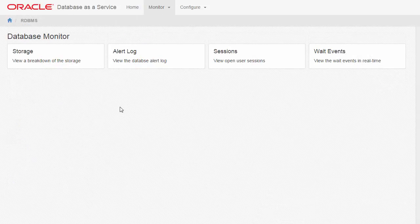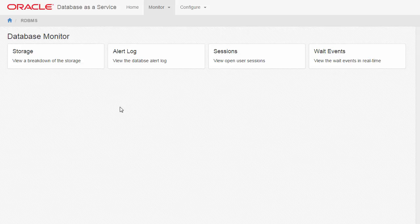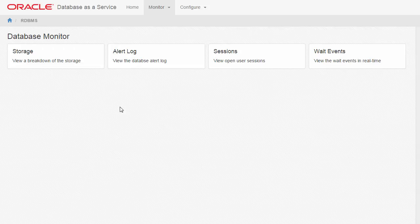The Database Monitor page displays four sections: Storage, Alert Log, Sessions, and Wait Events. Each section links to a more detailed view of the monitored area.